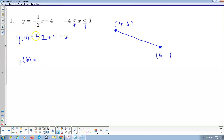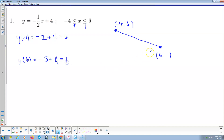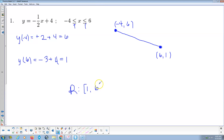Then we put six in. A negative times a positive is going to be a negative, and half of six is three. Then we add the four. Negative three plus four is positive one. There's our range — from the least value, the lowest value, which is positive one, up to the maximum value, which is positive six.